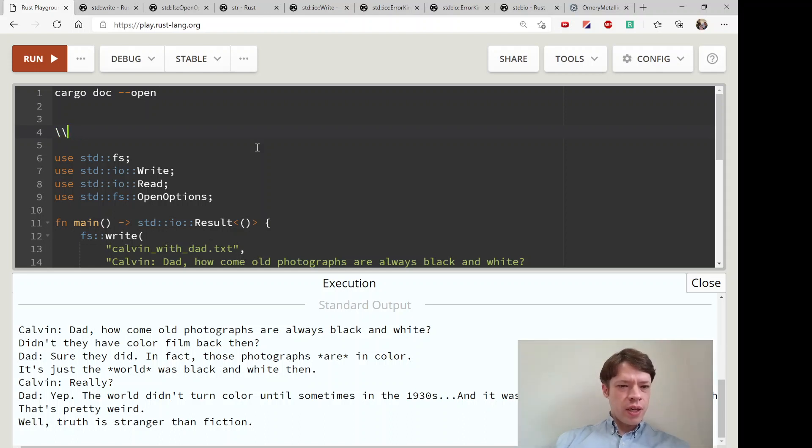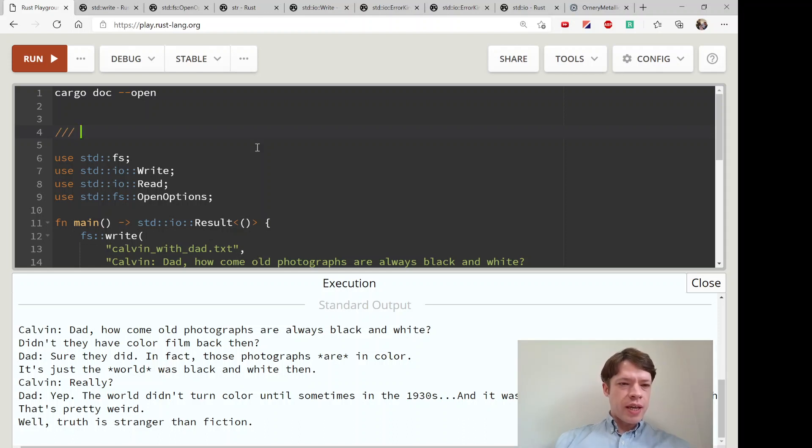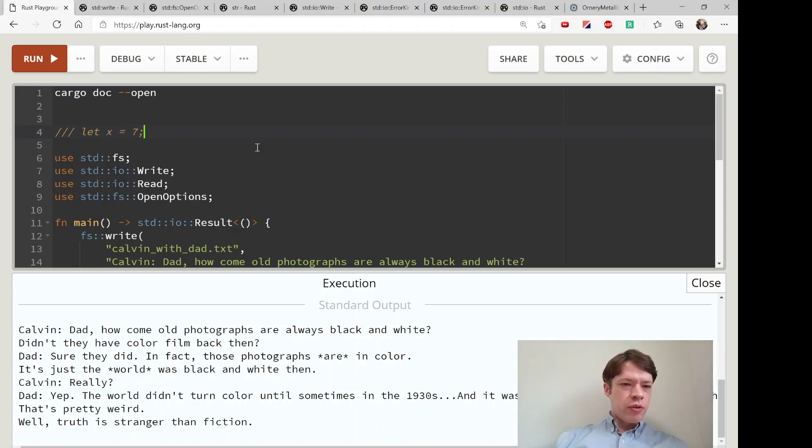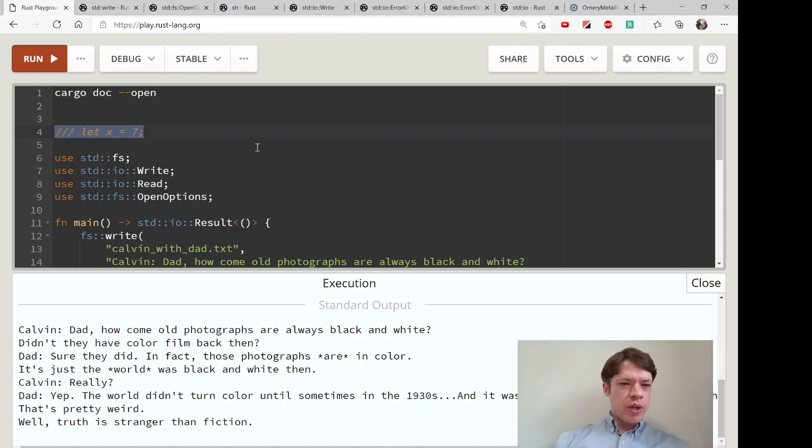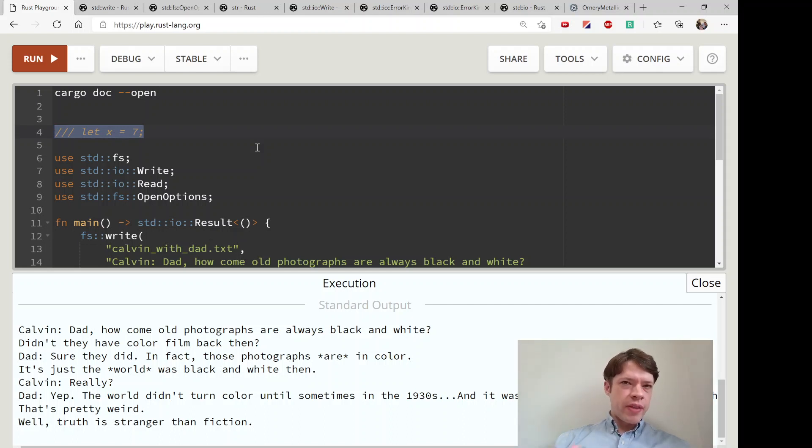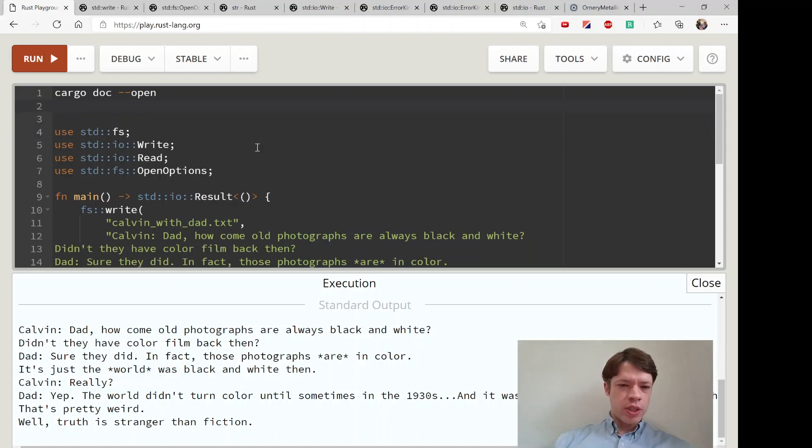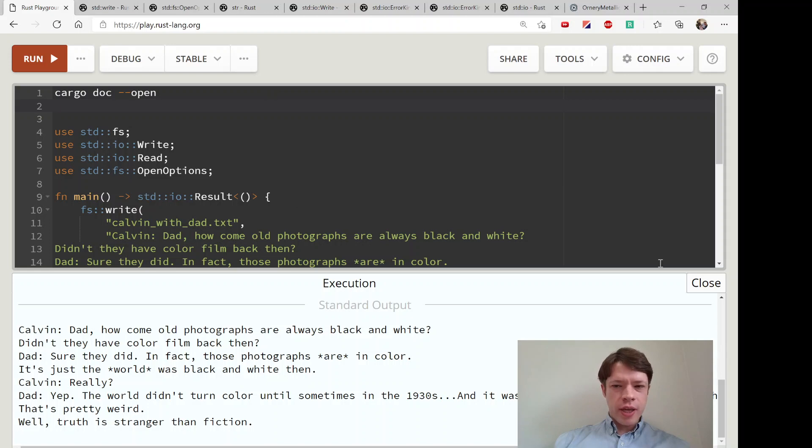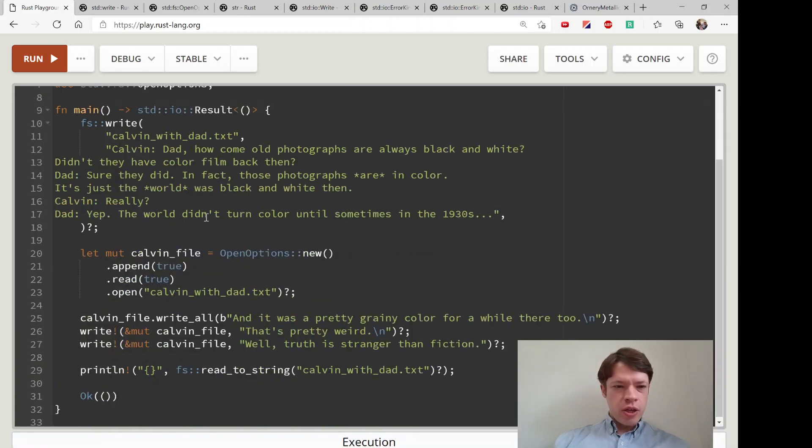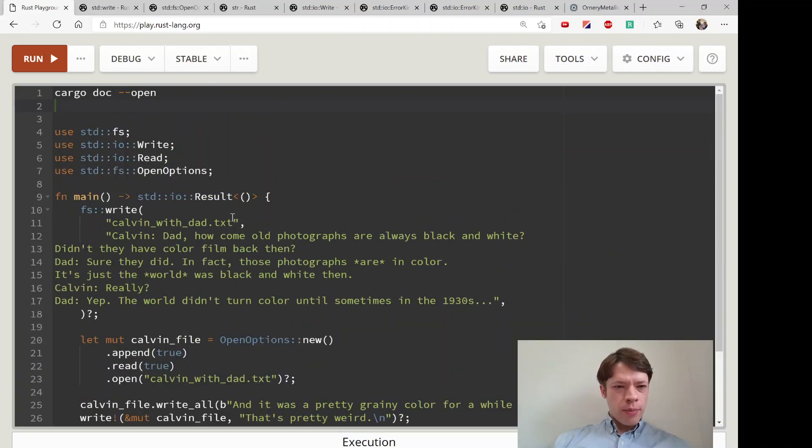When you have like example code, you know like x equals seven or something like that, it'll run the example code as a test as well. So there's a bunch of cool stuff about cargo doc that you should search for, but anyway that is the end of this book.